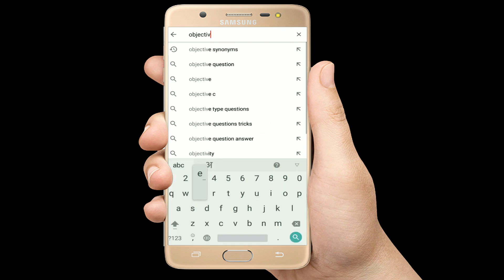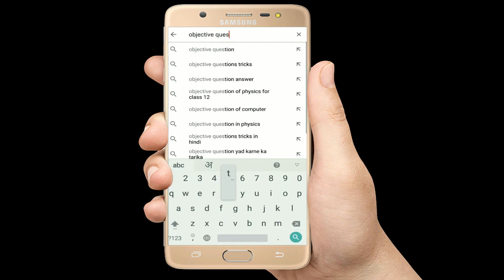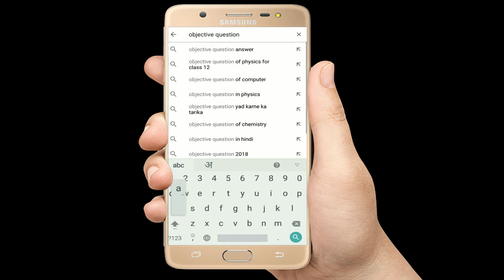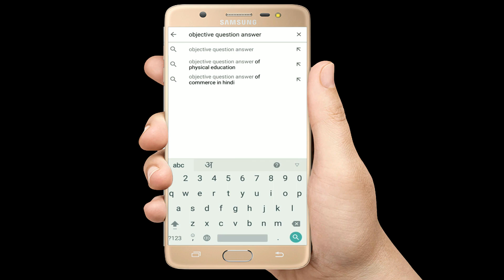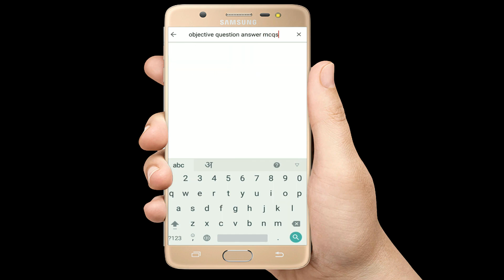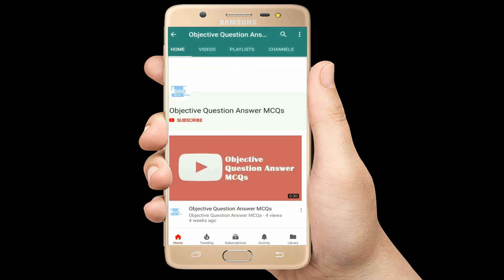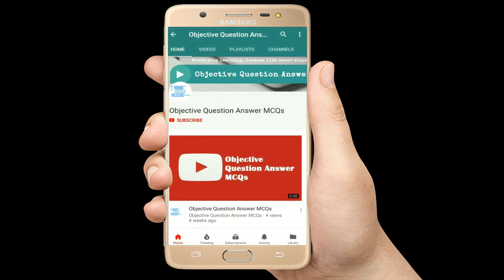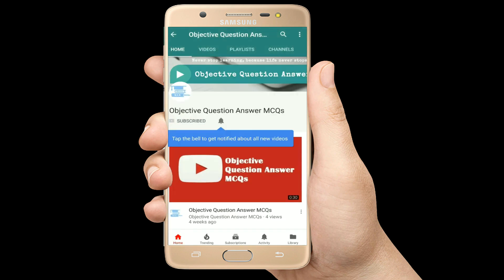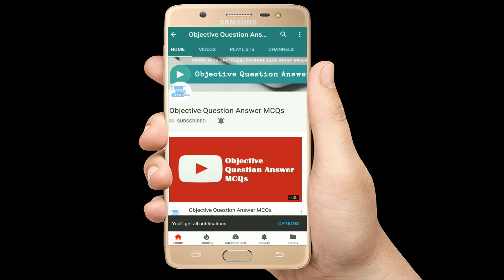Hello, welcome to Objective Question Answer MCQs YouTube channel. With positive vibes, let's start this video.